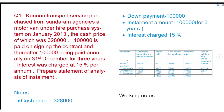Question 3: Content Transport Service purchased from Sundaram Agencies a motor van under hire purchase system on January 2013. The cash price was 3,28,000 and 1 lakh is paid on signing the contract. Thereafter, 1 lakh is paid annually on 31st December for 3 years. Interest was charged at 15% per annum. Prepare the statement of analysis of installment. That is our question.